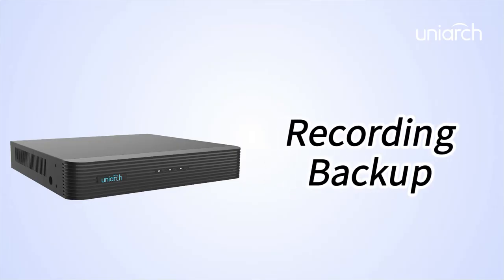Welcome to Uniarch Learning Hub. In this episode, we are going to introduce Recording Backup. Let's get started.